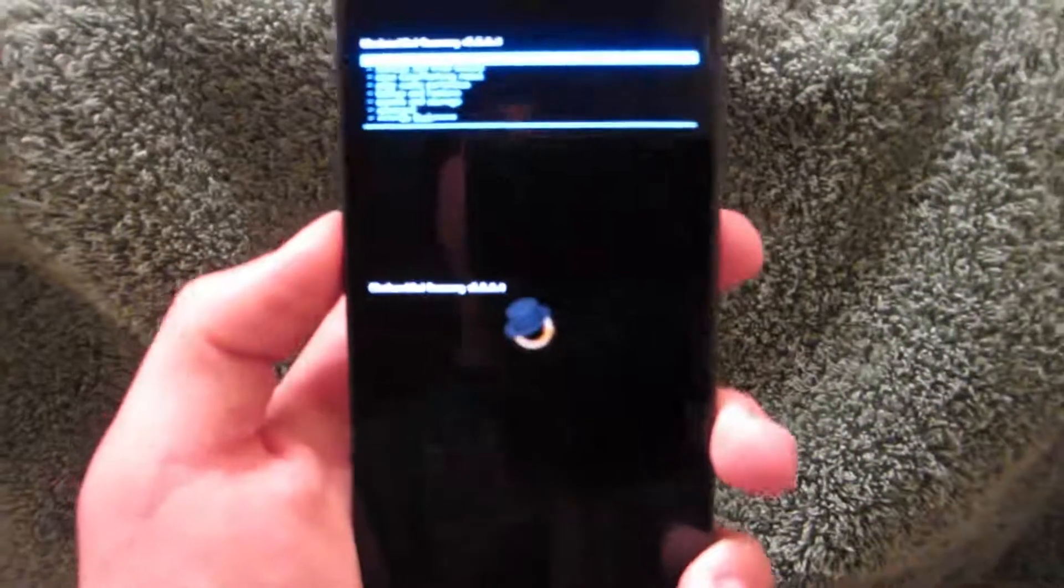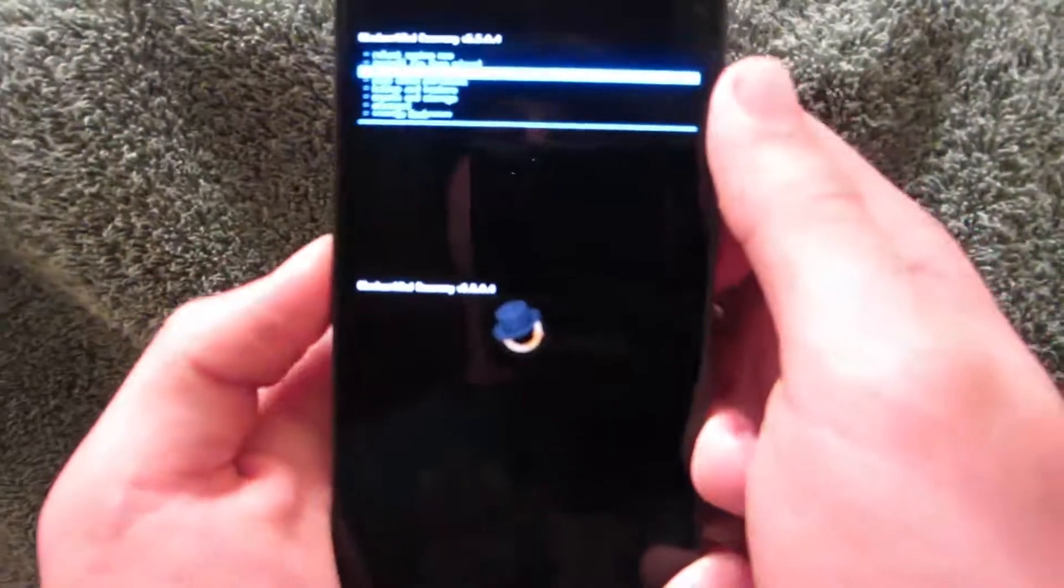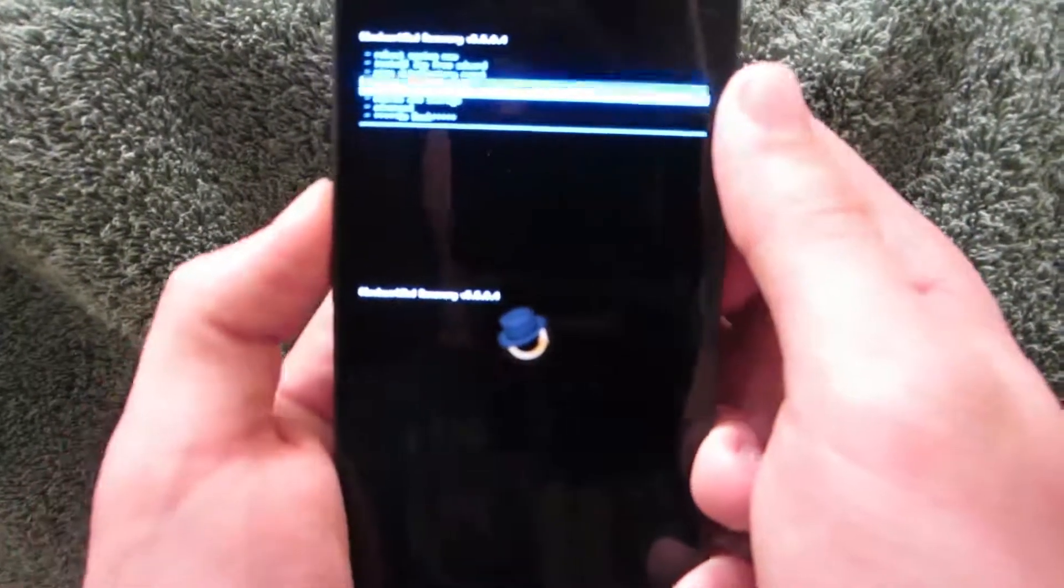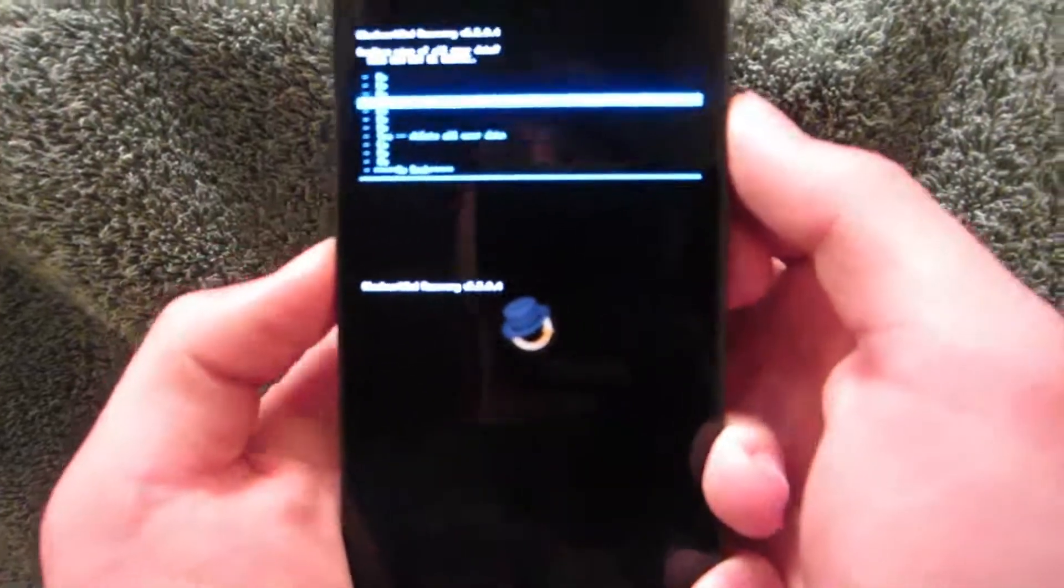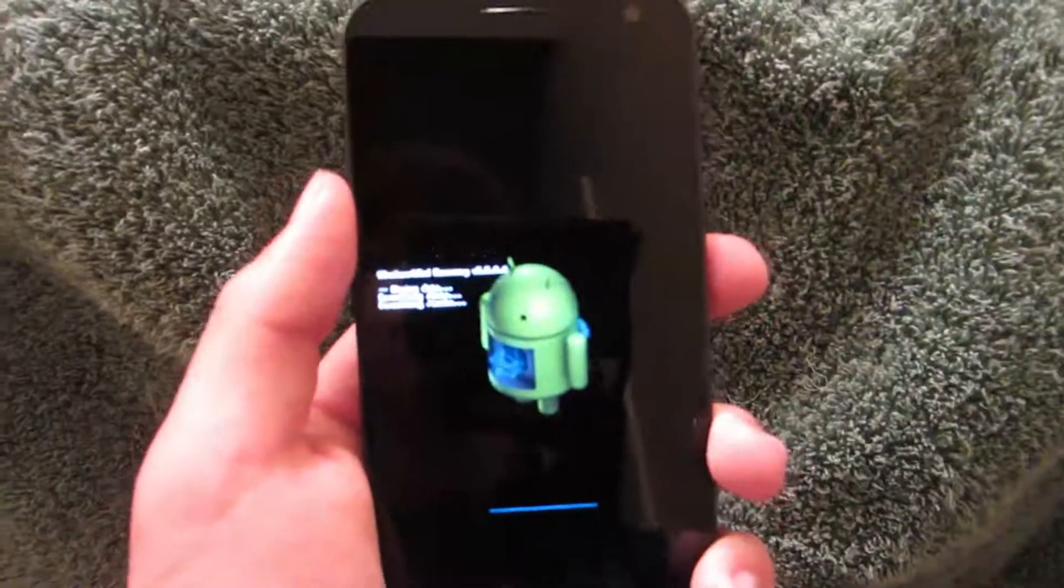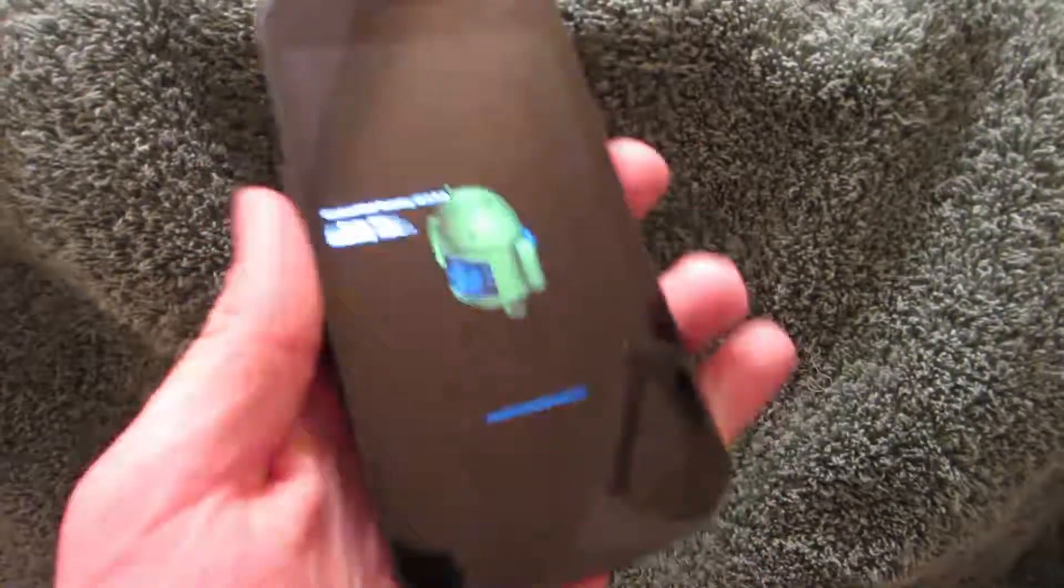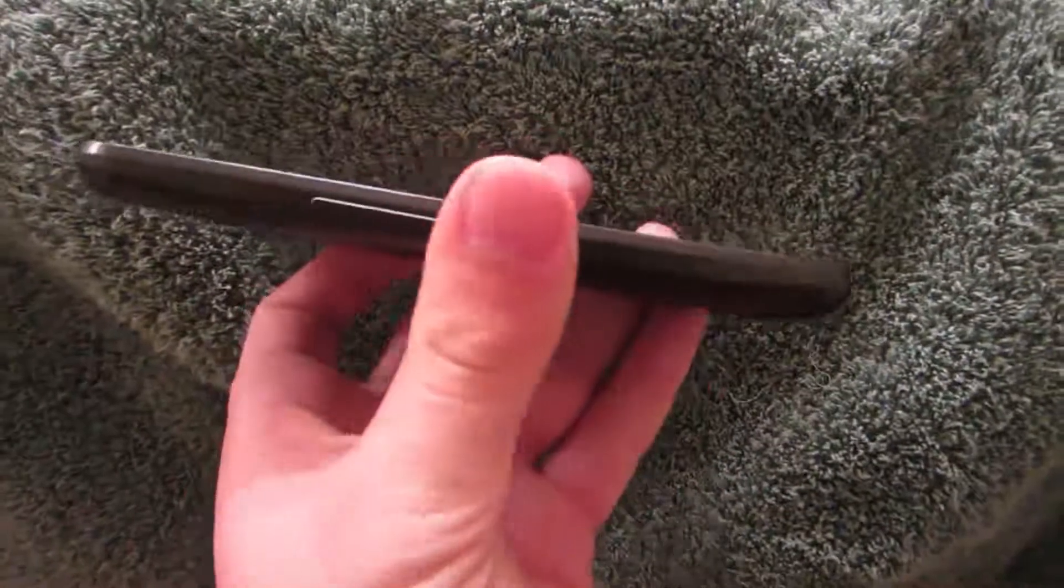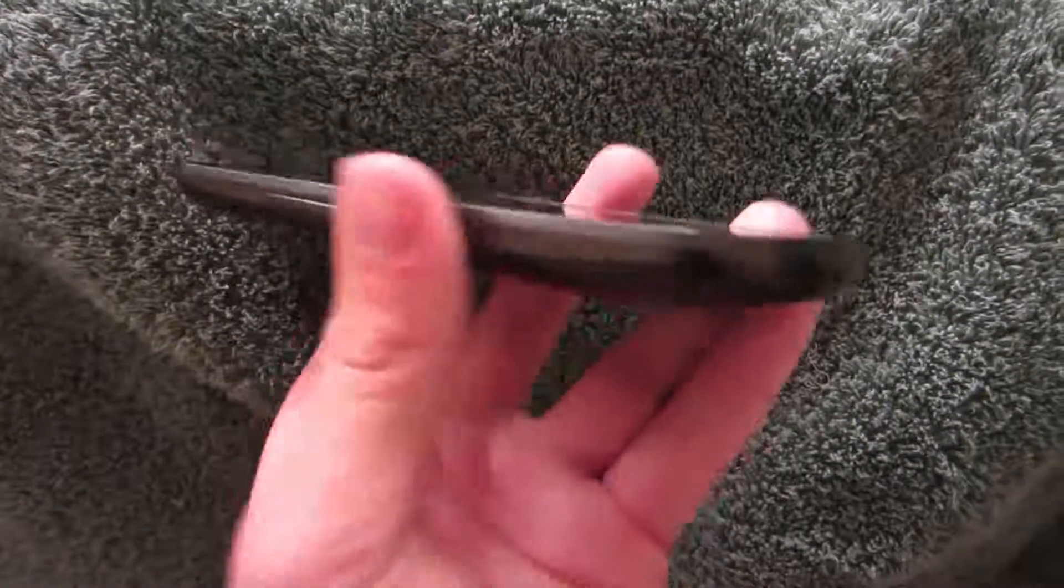Okay, so here we are at our recovery. We are just going to go ahead and wipe data, factory reset. So, wipe your data. Shouldn't take that long. Depends really. It doesn't really matter how much you have on your phone. It is really system wise.